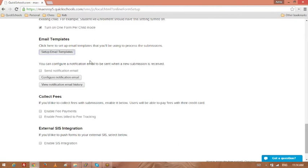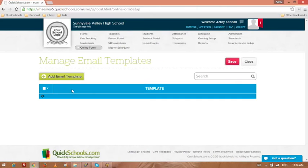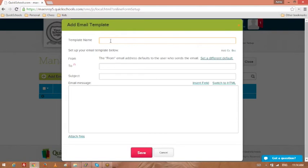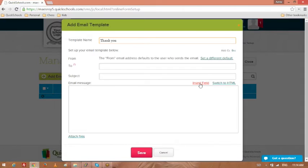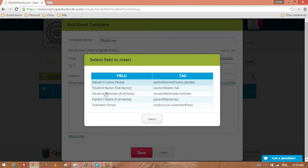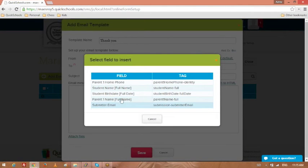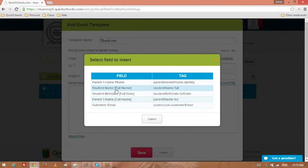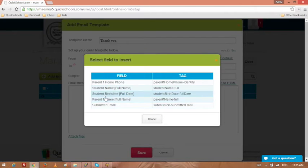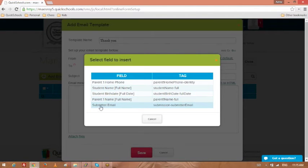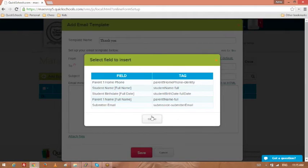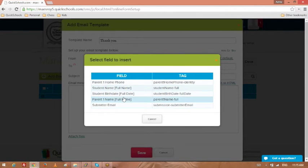Email templates are pretty straightforward. You can create multiple email templates. Say thank you. Use the insert field section. So it will allow you to use any of the fields that have been mapped. So you can use the student's name, parent's name, because I created those four fields. And of course, there's the submitter email that you can use as well.